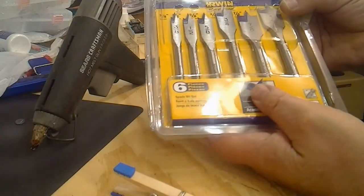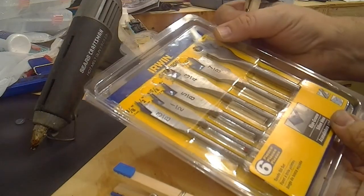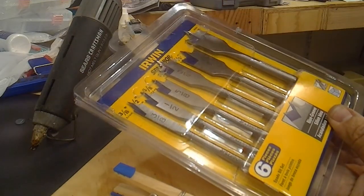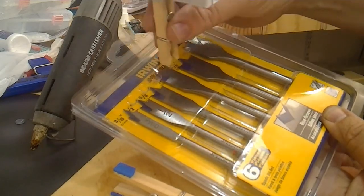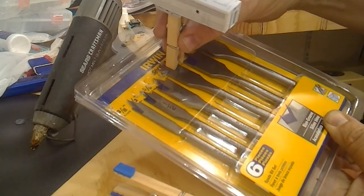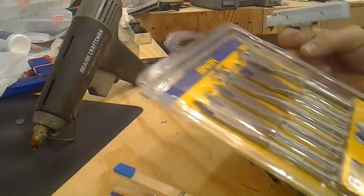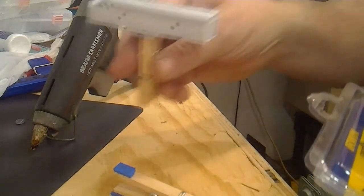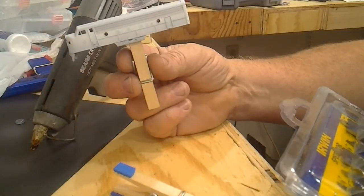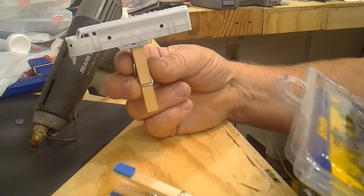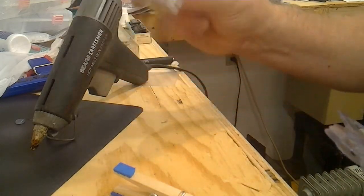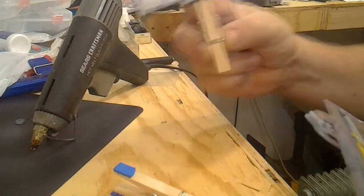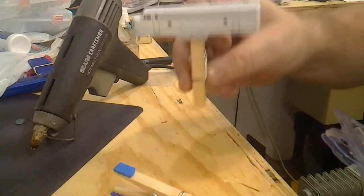I've got my Irwin bit set and I'm going to pick a size. I think three-eighths or three-quarters. Three-quarters should do it. Let me get a hunk of two-by-four or one-by-four or something like that.